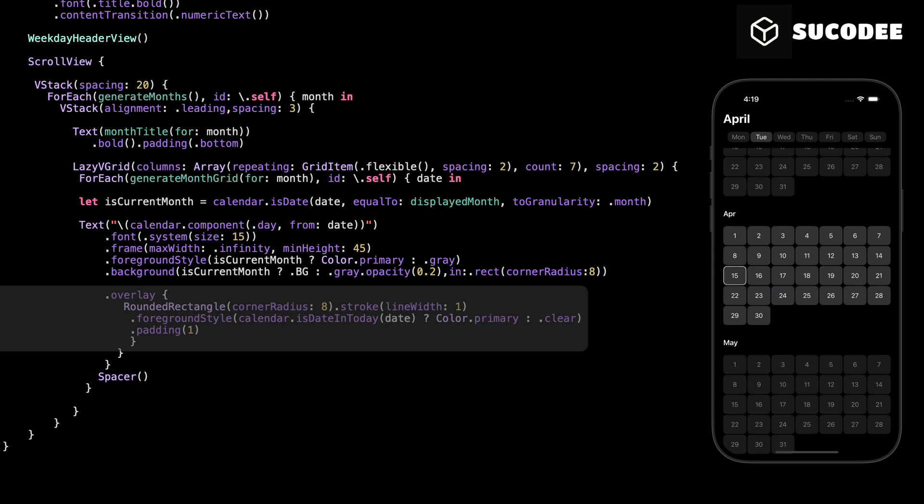This part adds an overlay to each day in the calendar. The overlay is a rounded rectangle with a stroke, which means just a border without a background. We use RoundedRectangle with a corner radius of 8 to match the shape of the day's background. Then we apply a stroke with a line width of 1 to keep the border thin and clean. For the color of the border, we use calendar.isDateInToday. This checks if the current date in the loop is today's date. If it is, we use the primary color to highlight it. If not, we make the border clear so it's invisible.